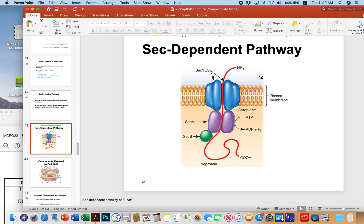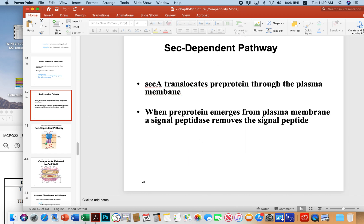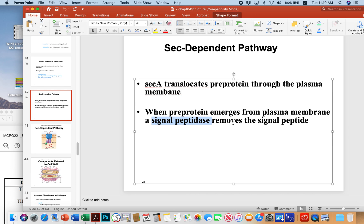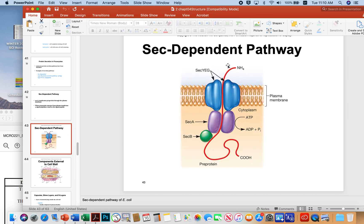Once the protein gets out of the cell, a special enzyme called signal peptidase removes the signal peptide, and then the protein can become functional outside the cell. Once the signal peptide is removed, the rest of the protein can fold up properly and become functional. The microbe can then spit it out into the world or keep it in the periplasm to do some kind of job.